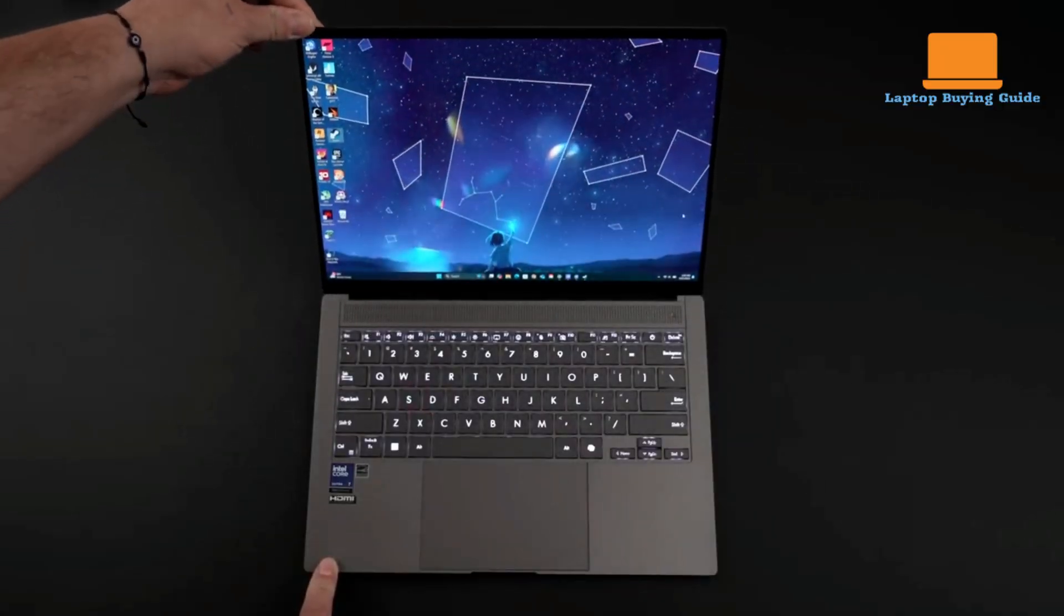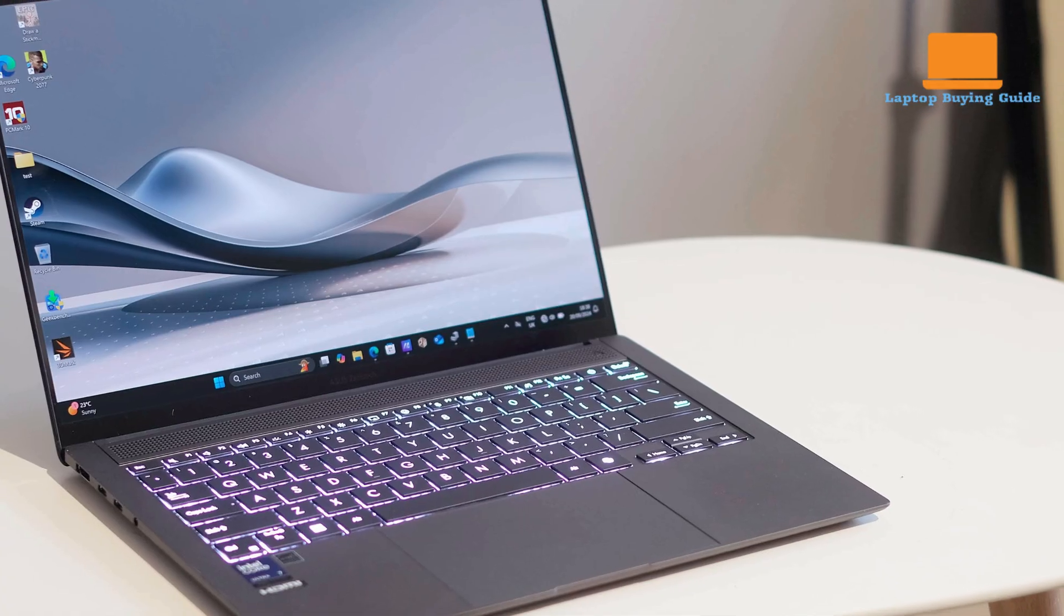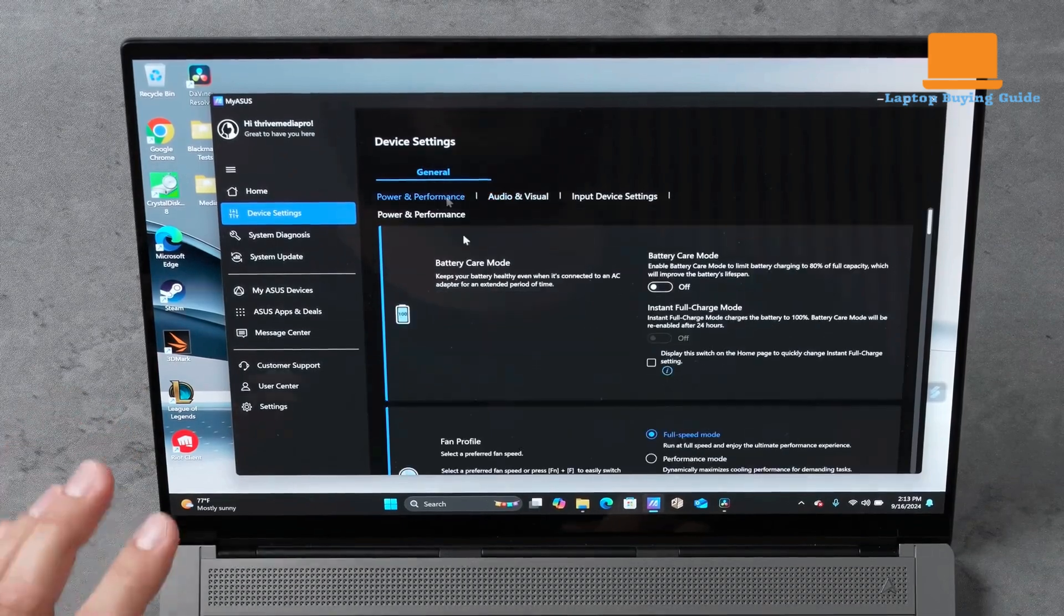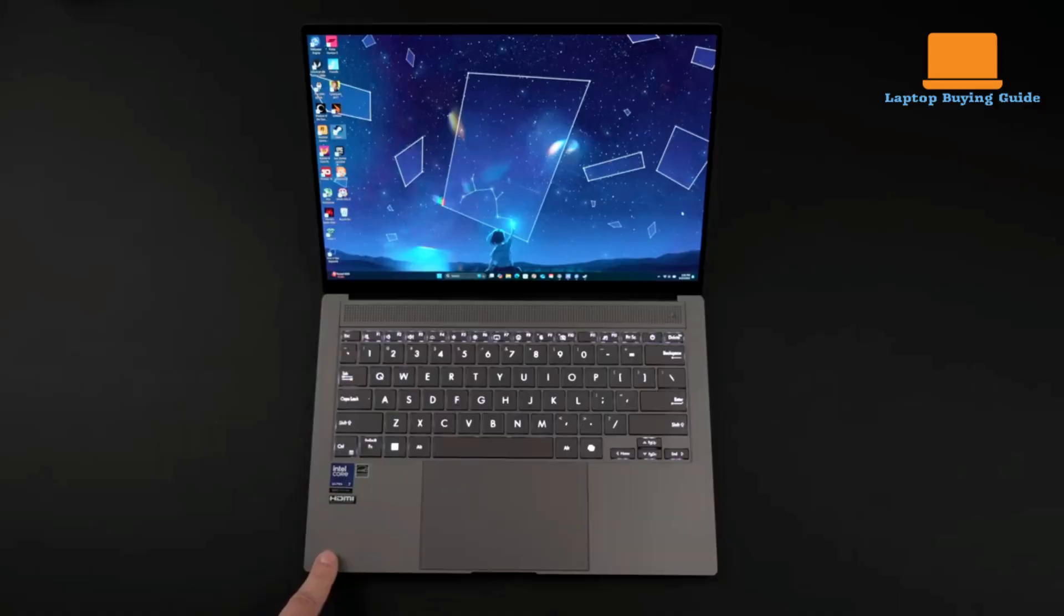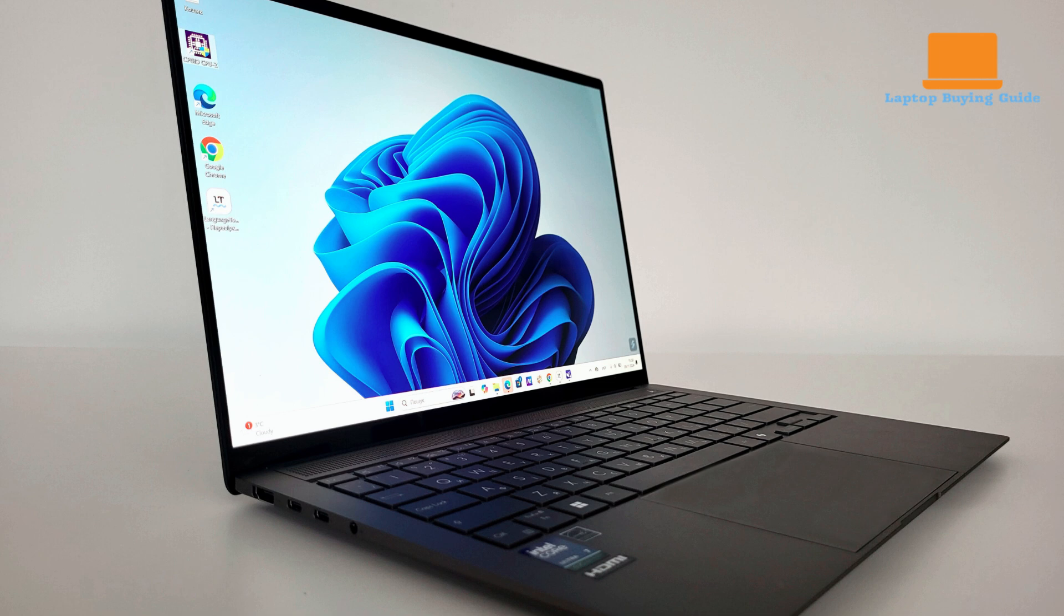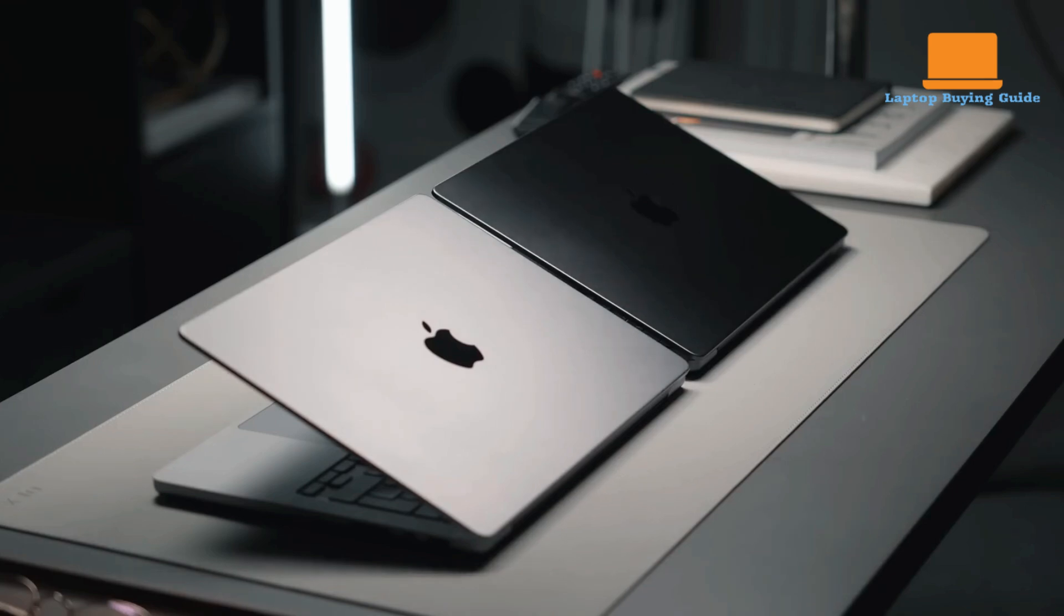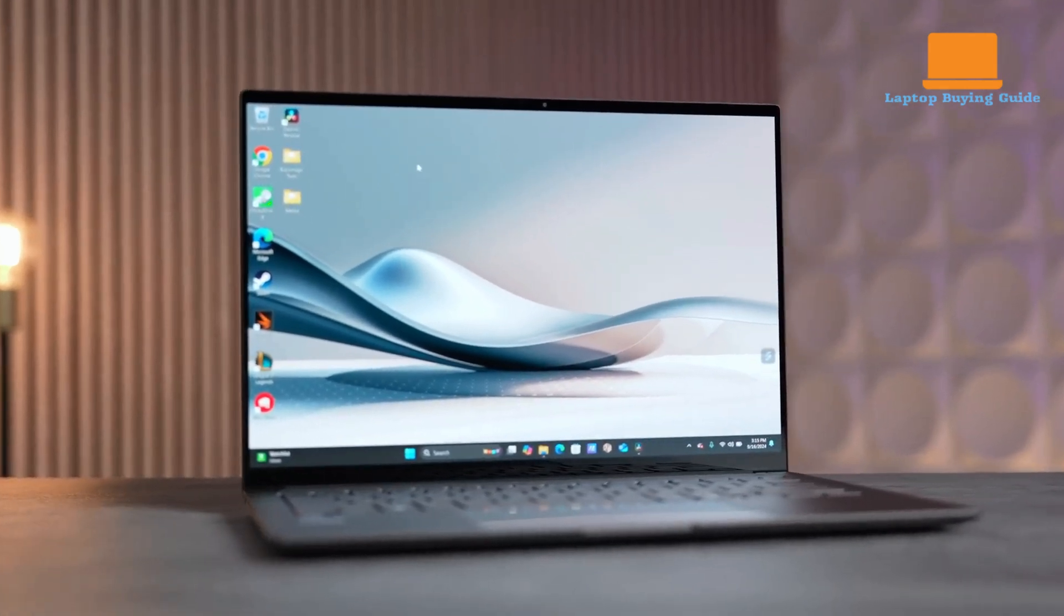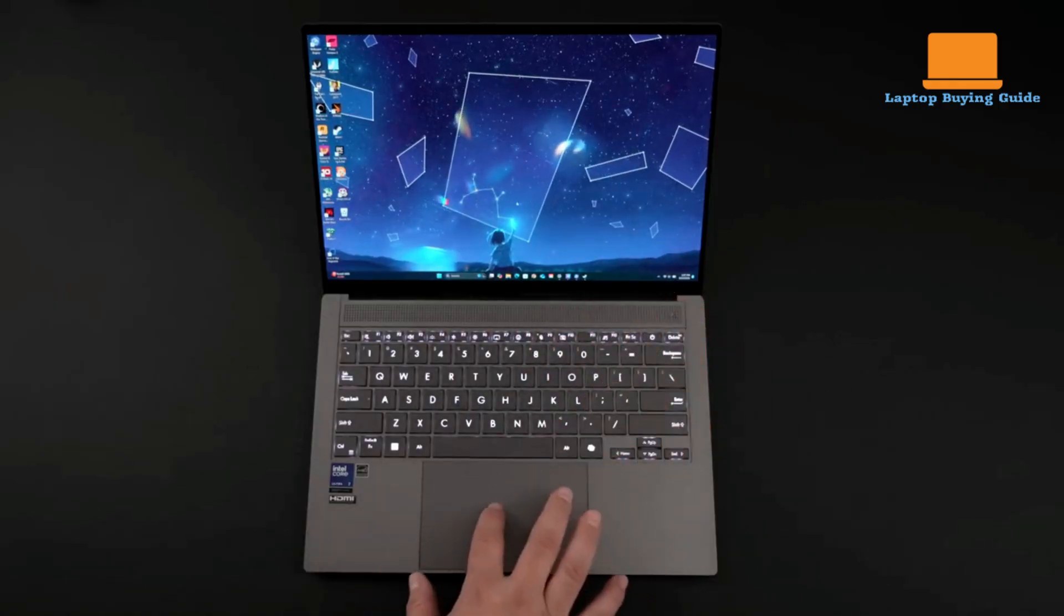The Asus ZenBook S14, on the other hand, offers a great balance of performance, portability, and affordability. Its Intel Core processors and lightweight design make it an excellent option for everyday users or those who need a solid laptop for general productivity tasks, media consumption, and light creative work. The ZenBook is less expensive than the MacBook Pro and provides a similar premium feel, but it lacks the specialized capabilities and power of the Apple chip. While the battery life and build quality are impressive, the ZenBook may not perform as well with highly demanding professional tasks. Ultimately, if you prioritize raw performance and a superior display for professional work, the M3 Pro MacBook Pro is the winner. If you're looking for a more budget-friendly, versatile option that can handle most tasks with ease, the Asus ZenBook S14 might be the better pick.